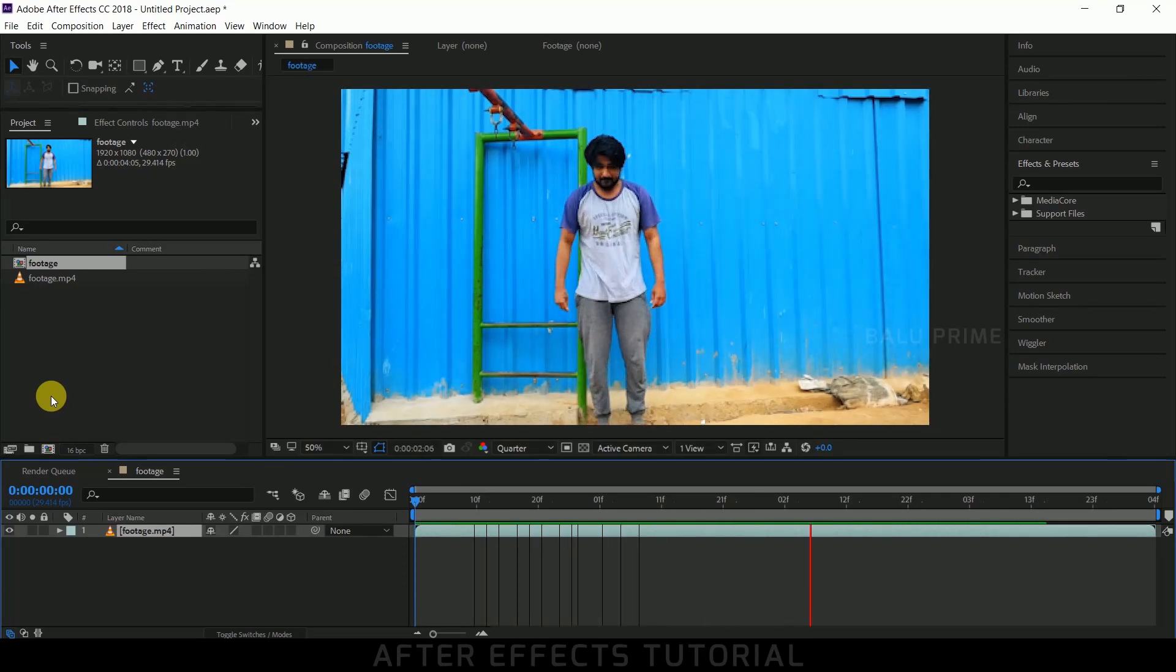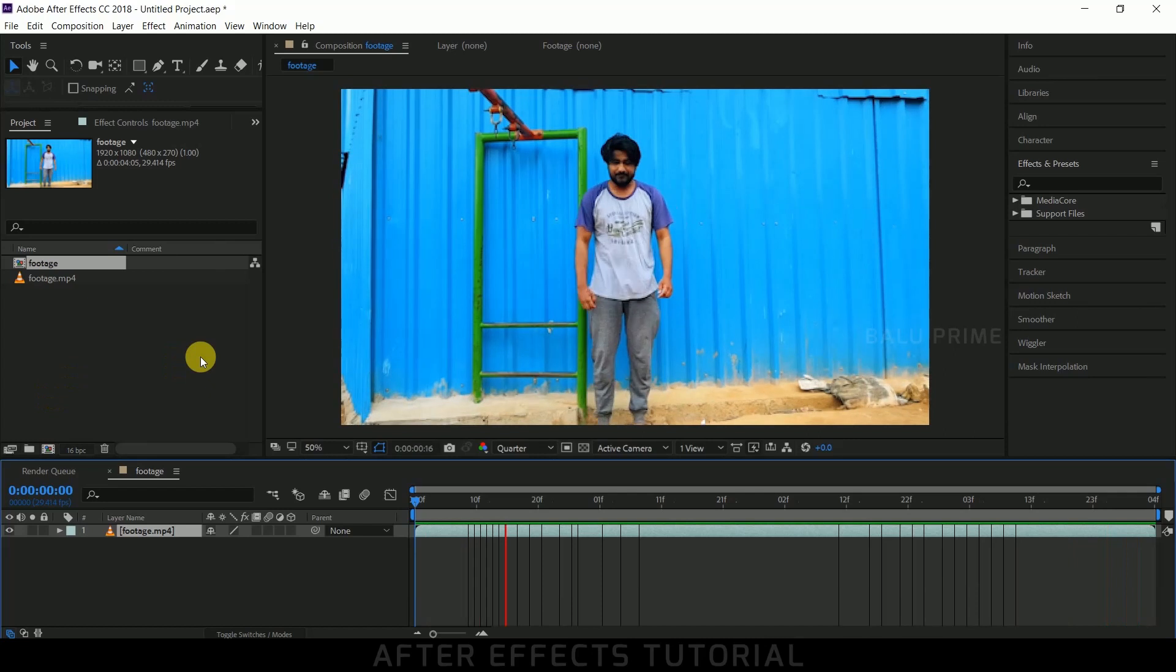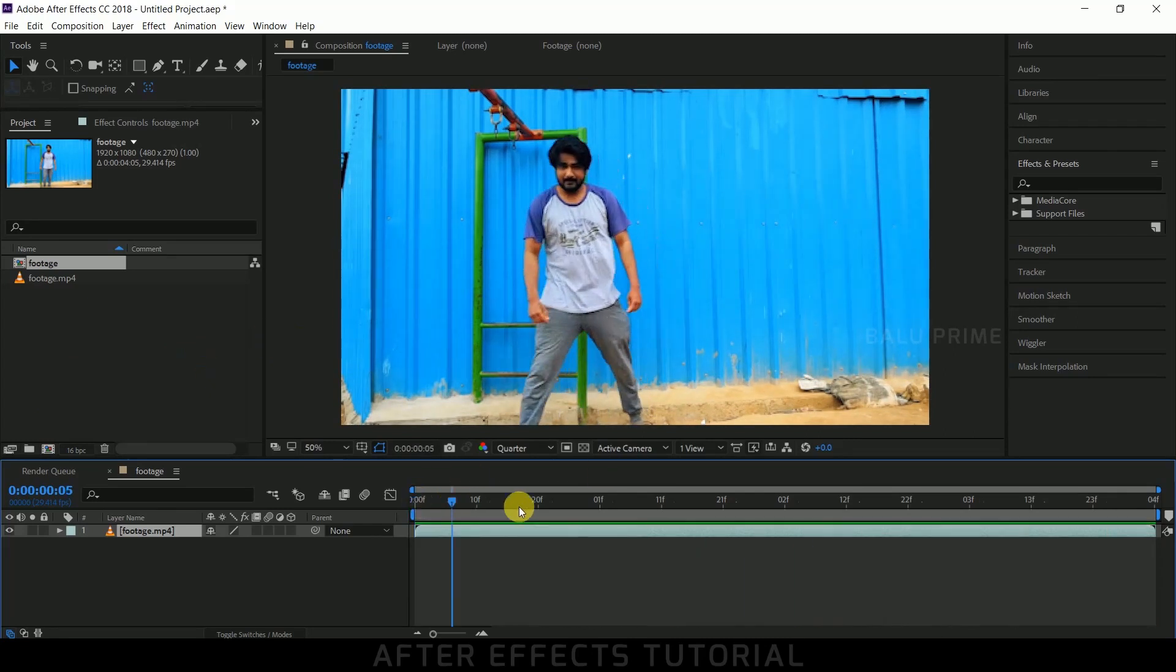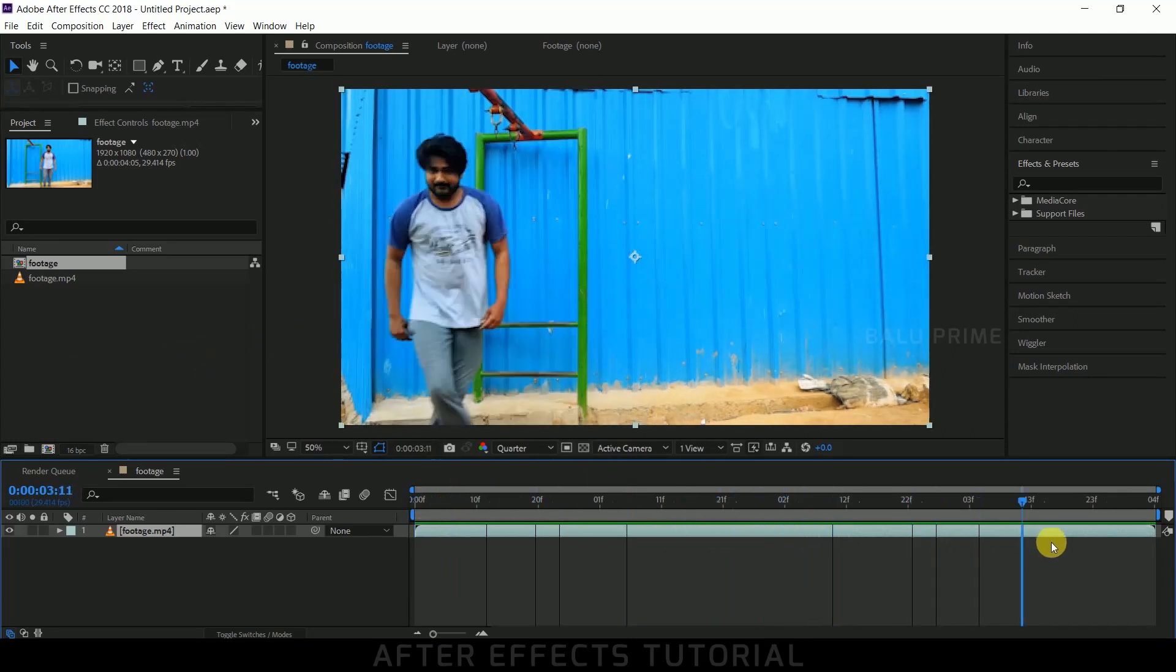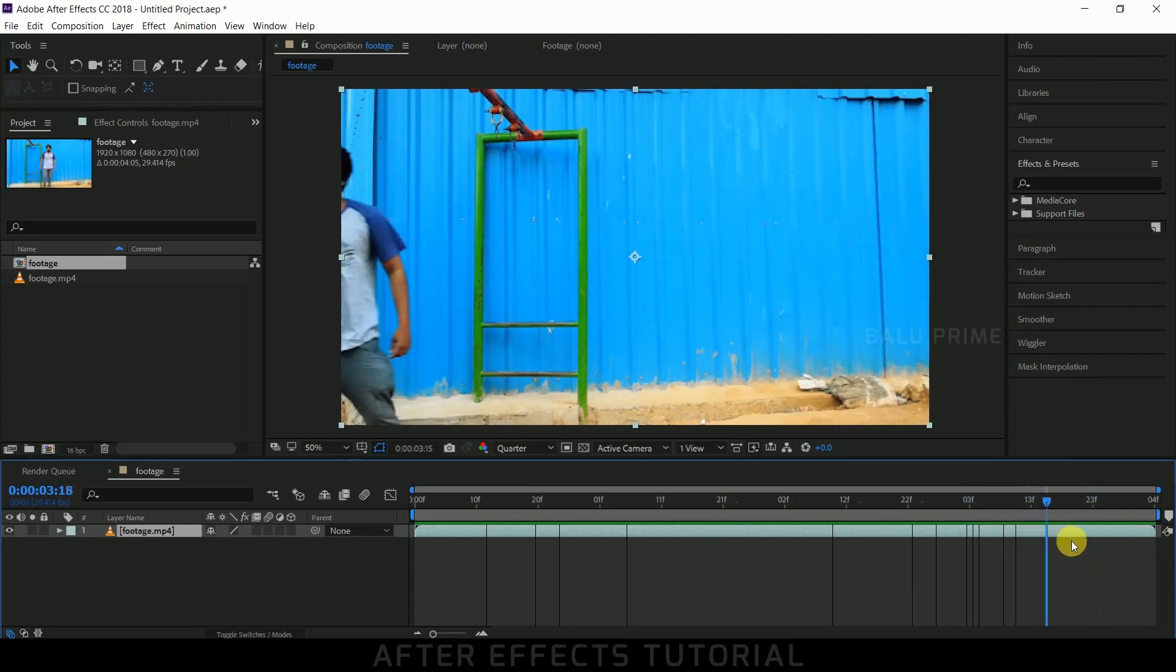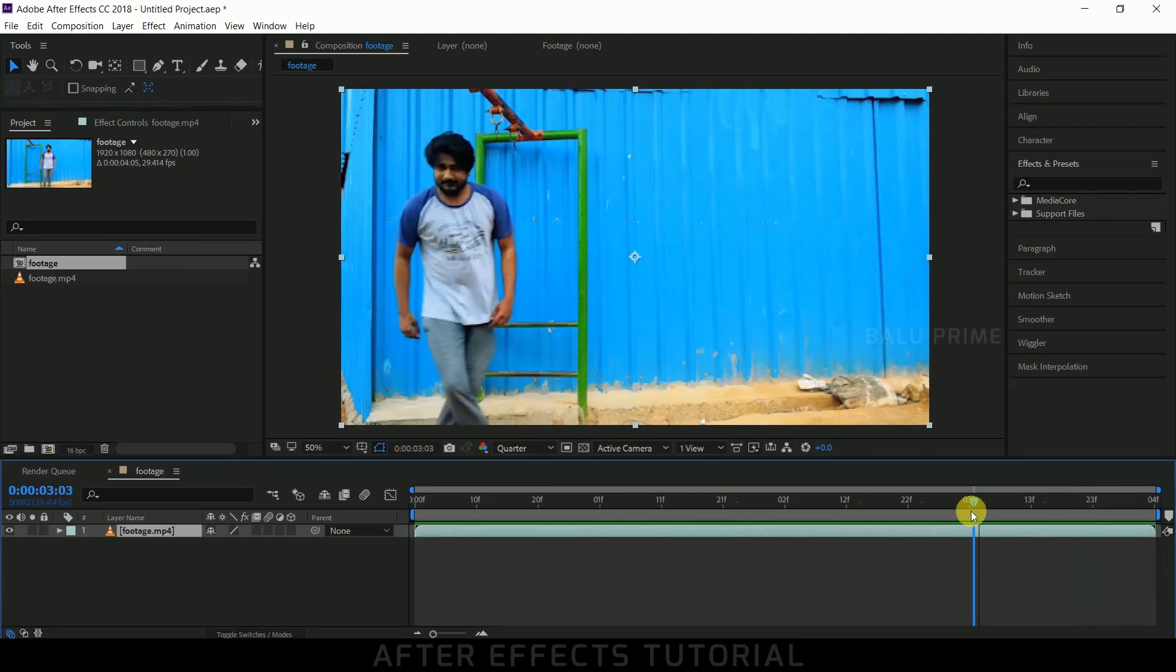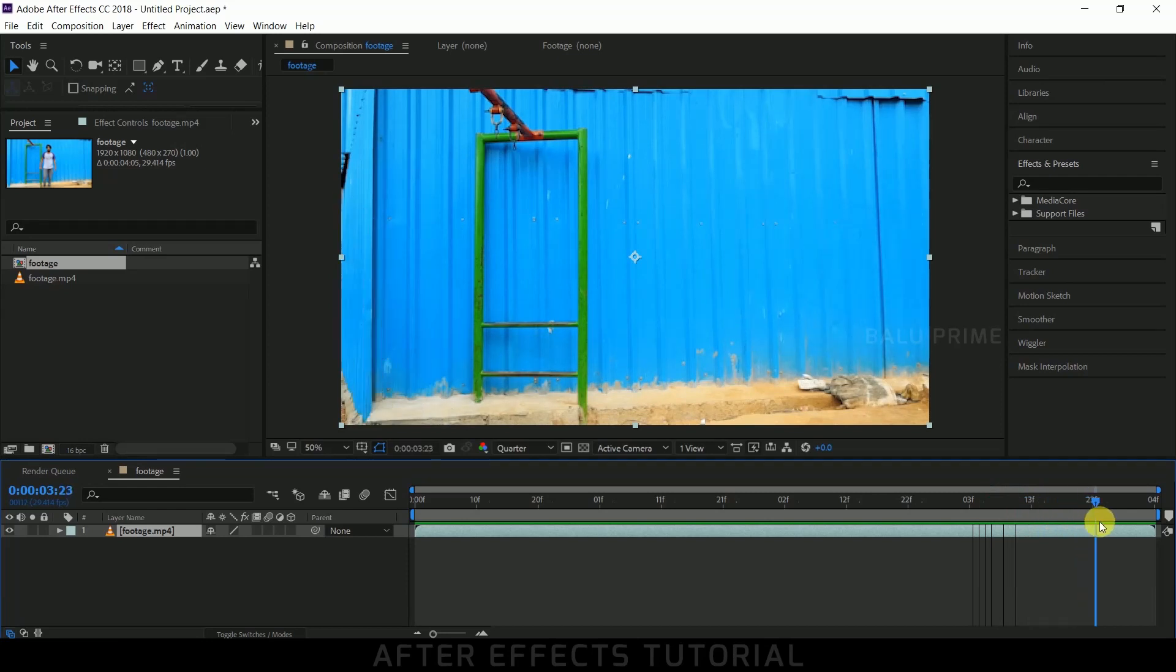Check the preview by pressing zero for RAM preview. While filming the video, make sure there are no camera movements. Use a tripod for best results. Also, we need a clean plate where our subject will be out of the frame. We will be using this clean plate as our background in this tutorial. So be on the frame where our subject will be out of the frame.